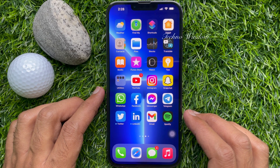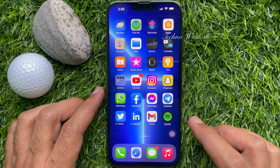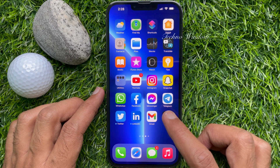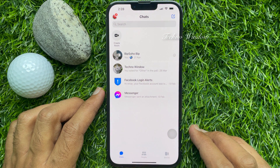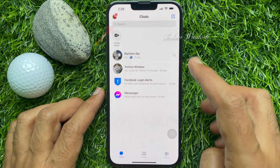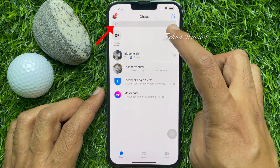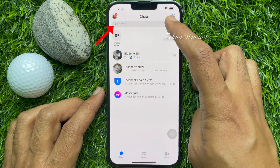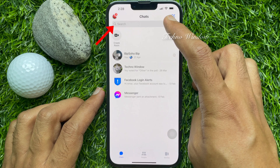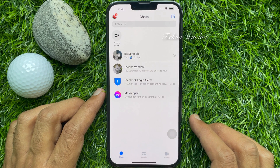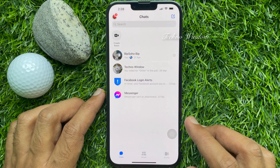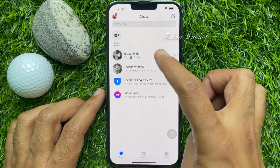First, open the Messenger app. When you open the Messenger app, you will see all your conversations. Go to the search bar and search for the name of the person you want to restrict. Tap on the conversation to open.